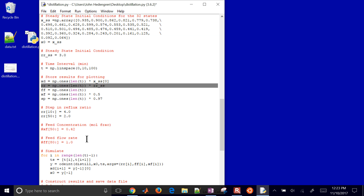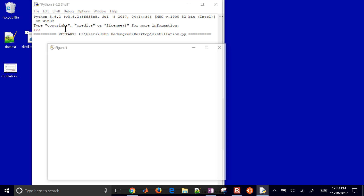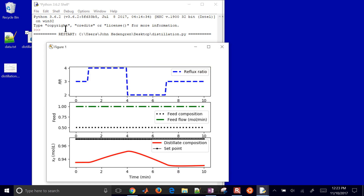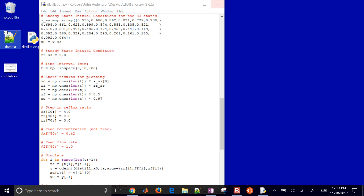The reflux ratio starts at the steady state of 3, with 100 time points. Then at 40 minutes going to 70 onward, we give it a value of 3 again. This is our doublet test. Running it produces a data.txt file. You can see the reflux ratio going up, down, and back again, and the distillate composition going up and down correspondingly.